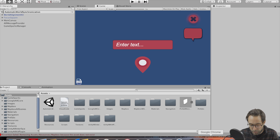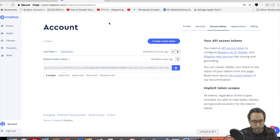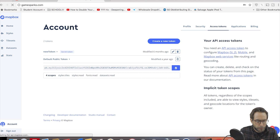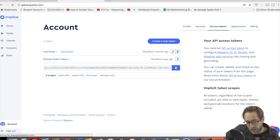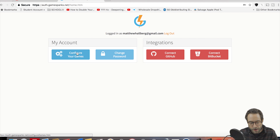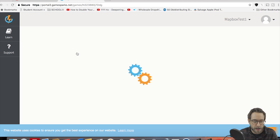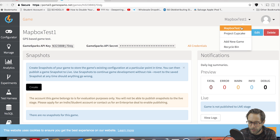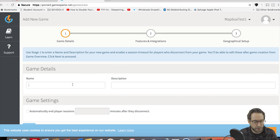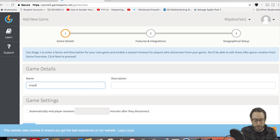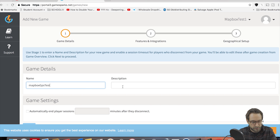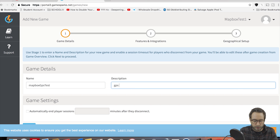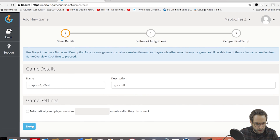Now the next thing we need to do is get our GameSparks credentials. Go to gamesparks.com and create an account if you don't already have one — it's free. Now I'd like to do a full tutorial on this eventually, I think this is a great thing to know how to do, but for now I'm just going to get you guys literally set up so you can play around with this app. So go up here and add a new game — let's call it Mapbox GPS test. Click next.